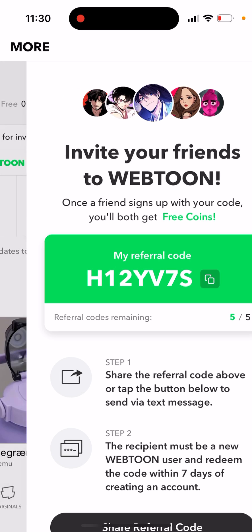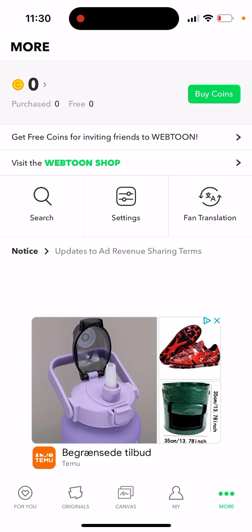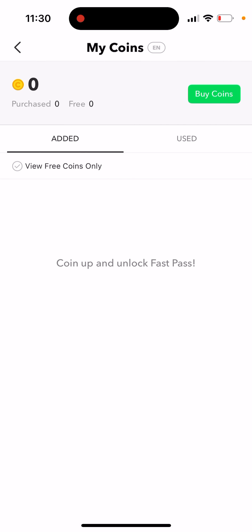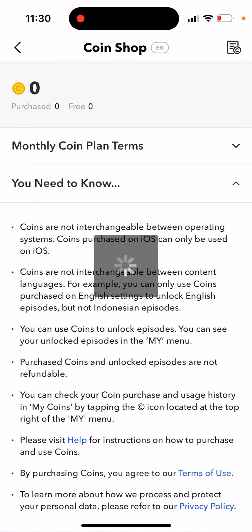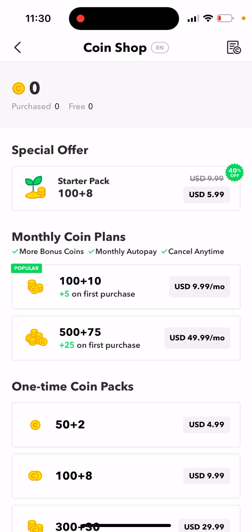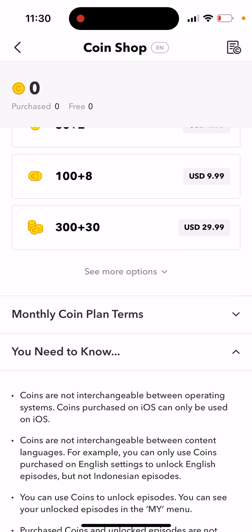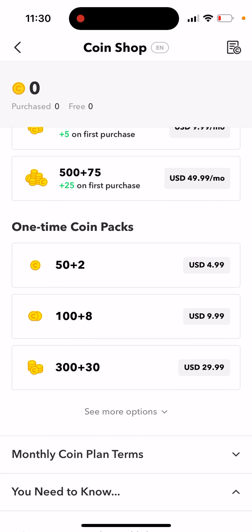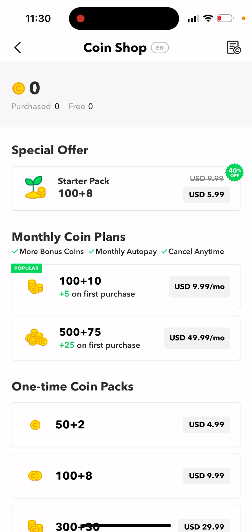You can also see which coins you purchased versus which ones are free. You can buy coins as well — they're not exactly cheap. One-time coin packs cost around five dollars for 52 coins, whereas with the referral you only get three coins, so it's a much smaller amount.